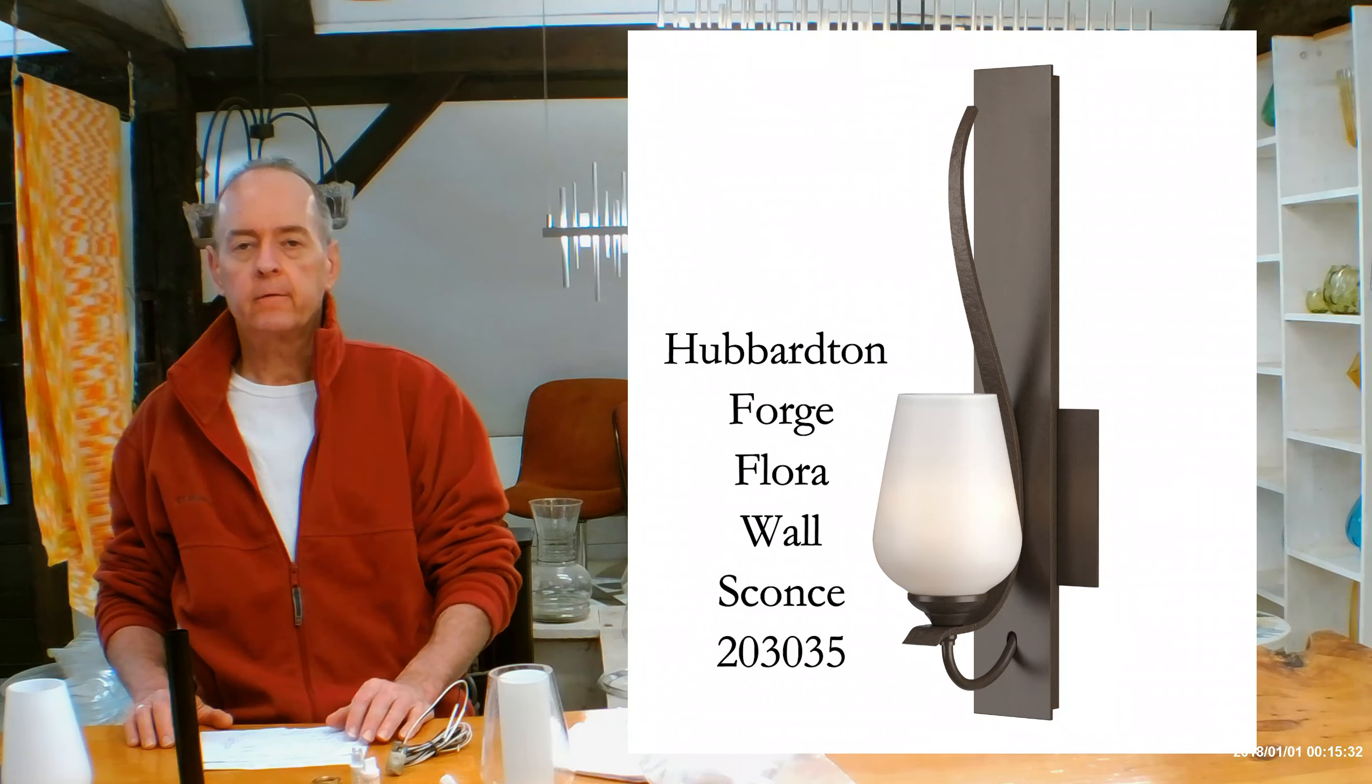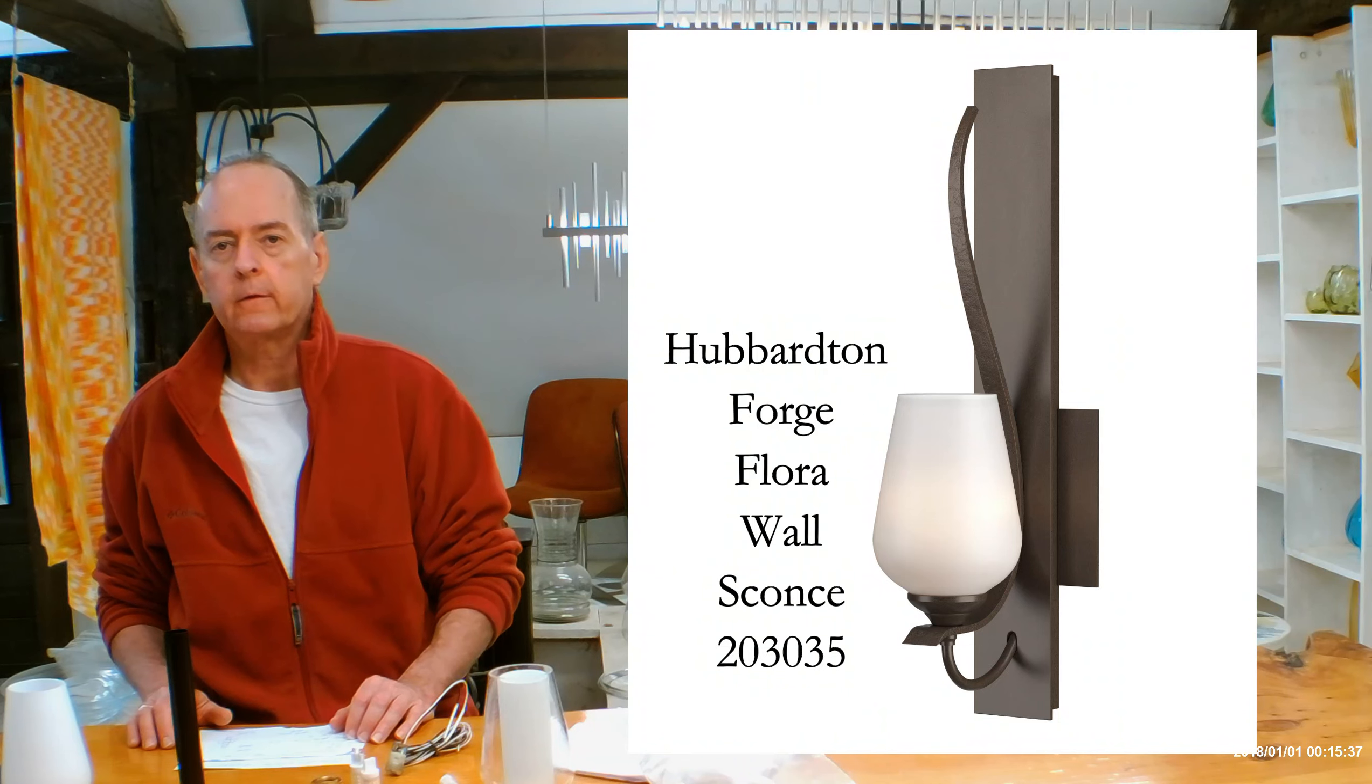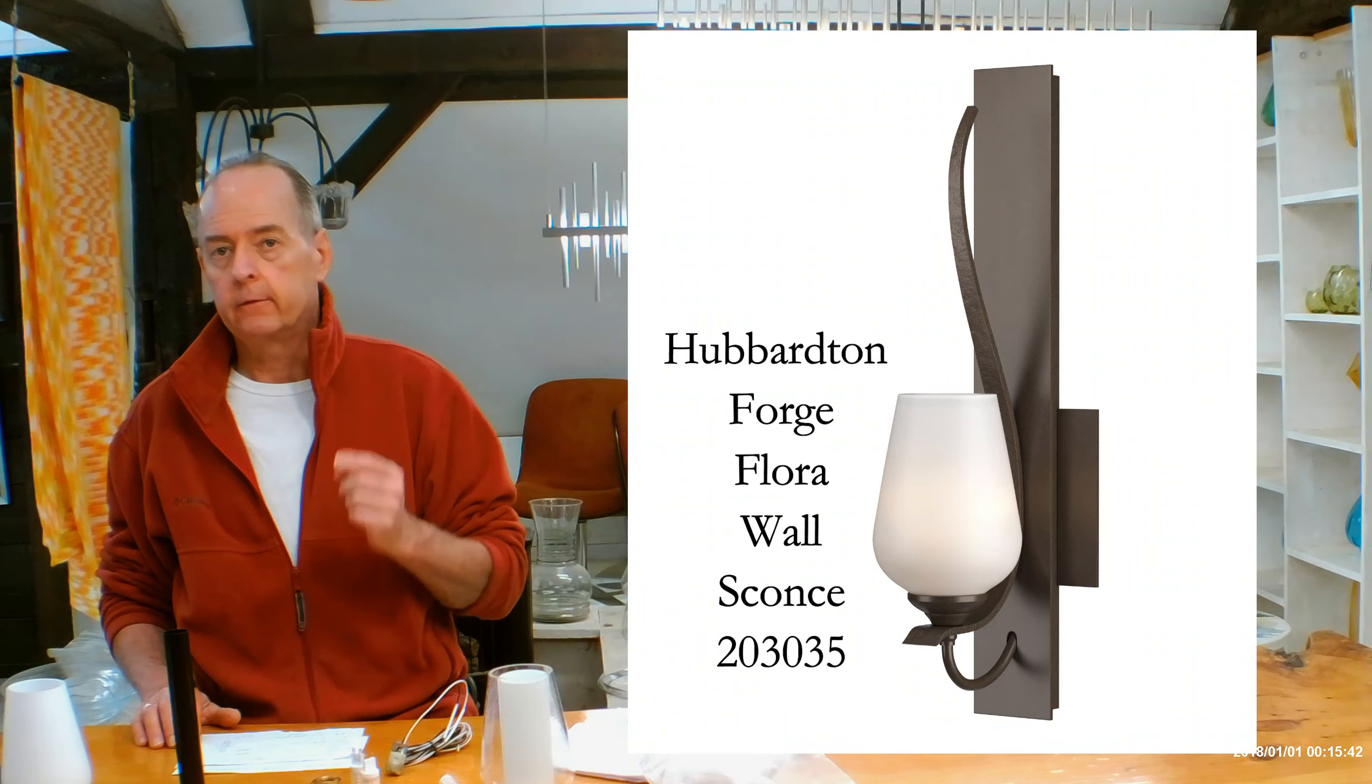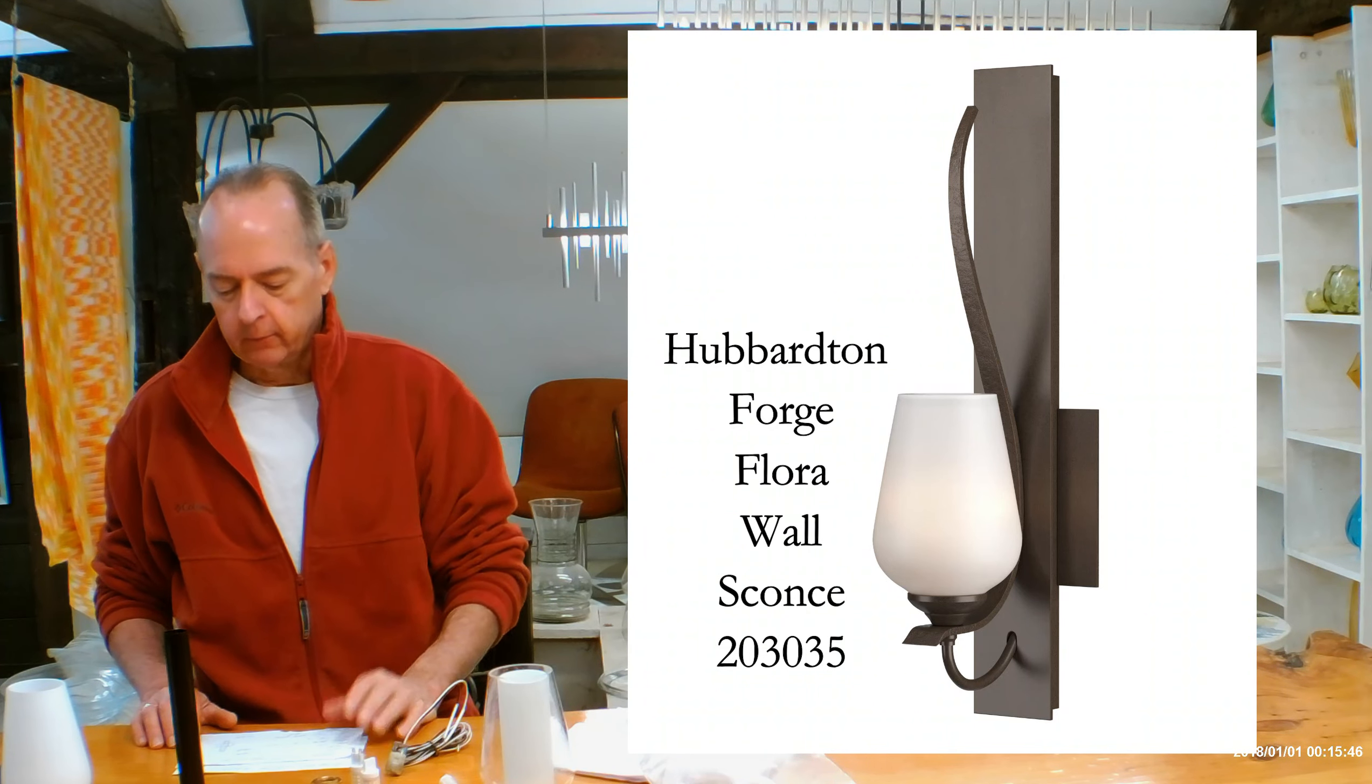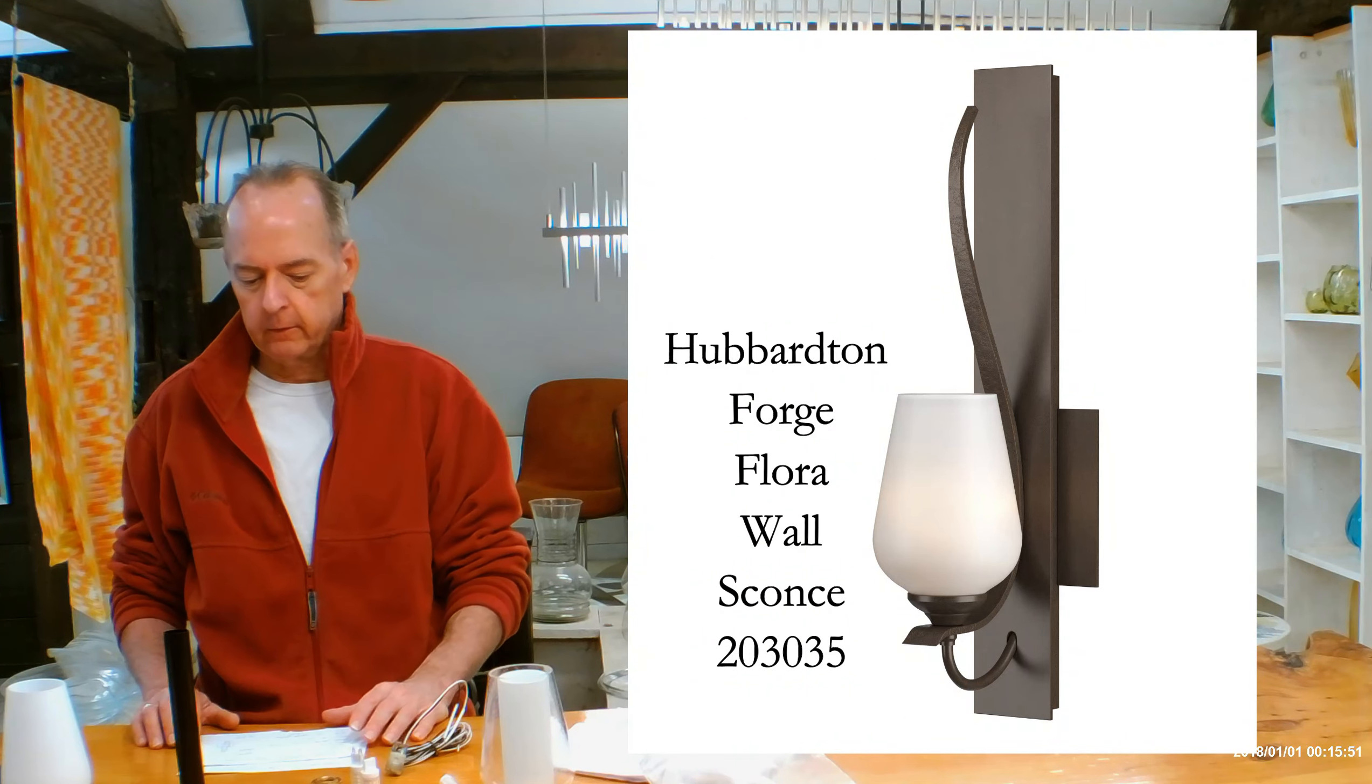Hi there, I'm Christopher Dunnigan. This is HandmadeInVermont.com and today we're talking about the Hubberton Forge Flora Indoor Wall Sconce. This is going to be the version where the glass is more near the bottom of the fixture. There's another one where the glass is near the top of the fixture, also a flora. So this one is the 23035. That one is the 23030.